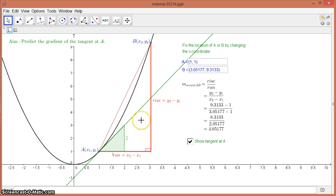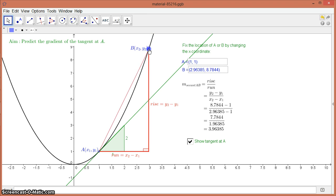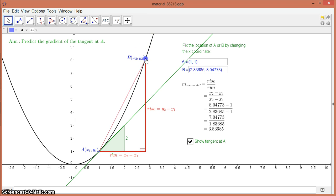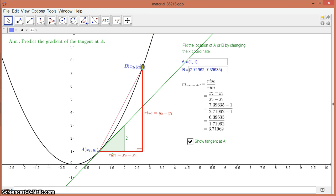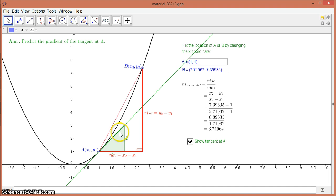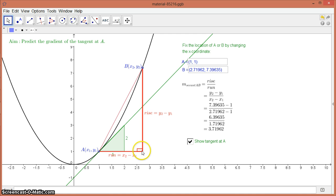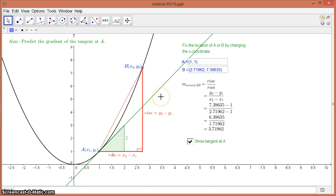So basically, what I want you to take out of this lesson is that as we move point B closer and closer and closer, which means that this distance here gets smaller and smaller, there's a change in the y and there's a change in the x's.